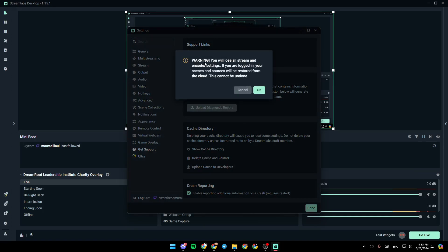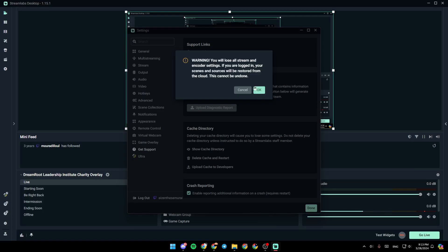You will lose all stream and encode settings. If you are logged in, your scenes and sources will be restored from the cloud. This cannot be undone. So if you are sure about deleting your cache, just go ahead and click on OK.